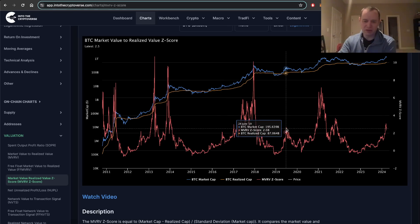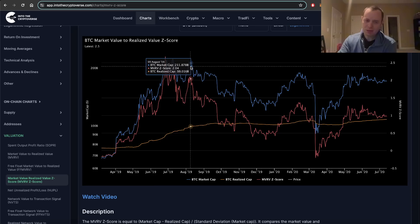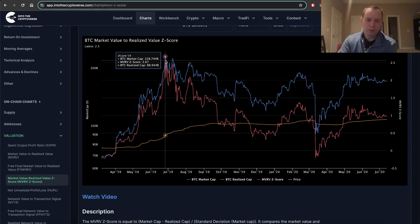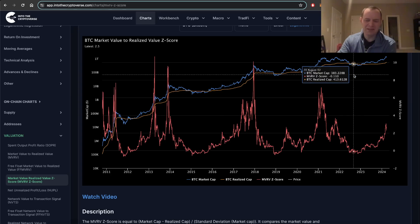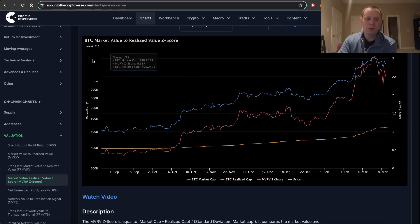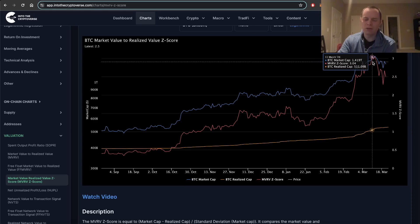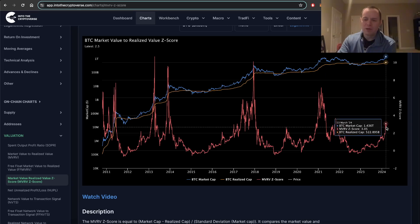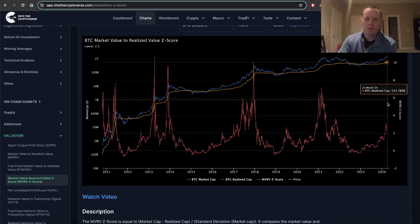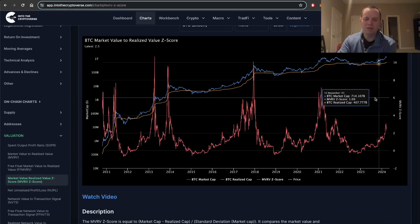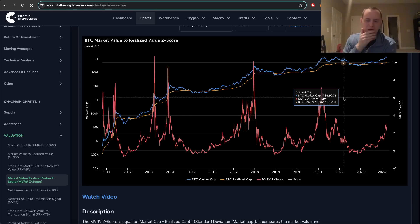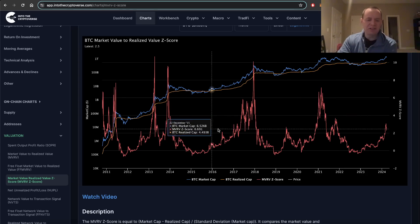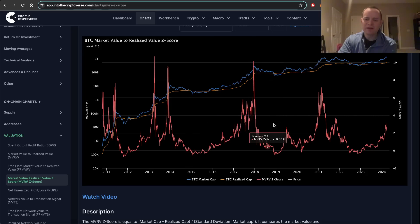We also saw the MVRVZ score rally up to 2.67 in 2019, and then it fell back in as the Fed cut rates. Right now it is at 2.5, but the recent local top was actually 3.04, which basically represents half of the level before you get to that six target — where it becomes a warning for a potential market cycle top, like a cyclical top that lasts for many years. There's no guarantee in any single one of these rallies that you're going to immediately go above six.